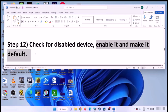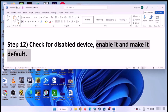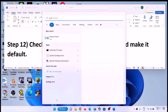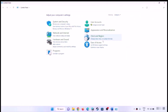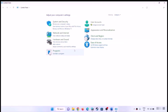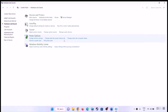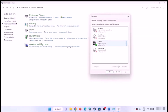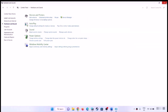Next step is to check for a disabled device — enable it and make it default. Open Control Panel, go to Hardware and Sound, then Sound. Select your headphone or the right audio device. If Set Default is highlighted, click on Set Default. Make your headphone or speaker the default and then check the sound.